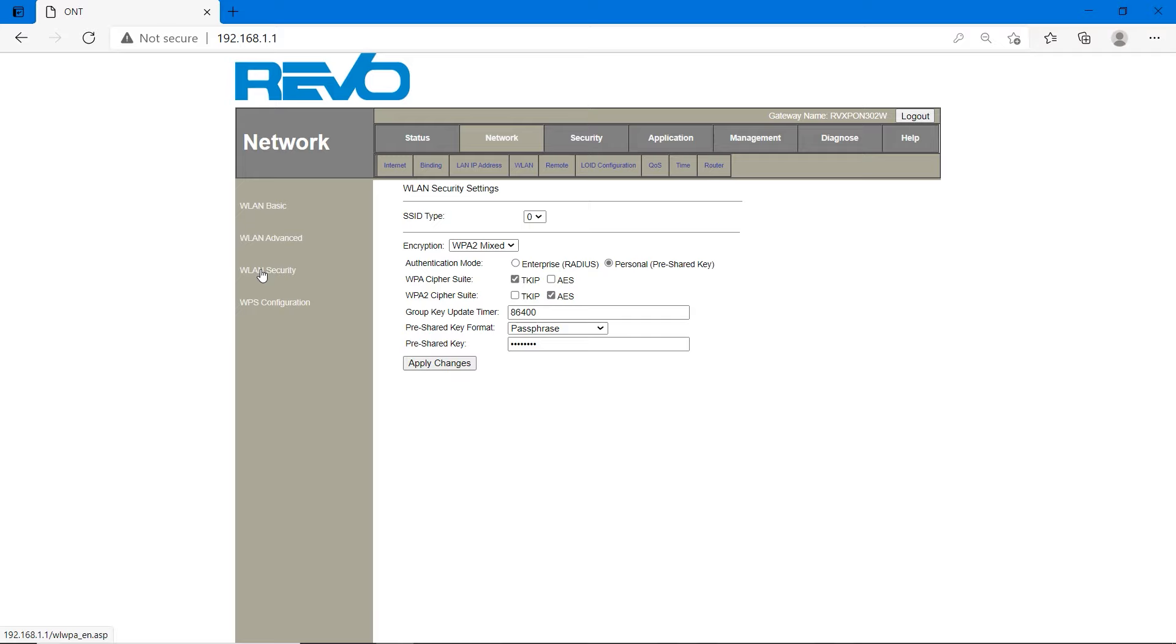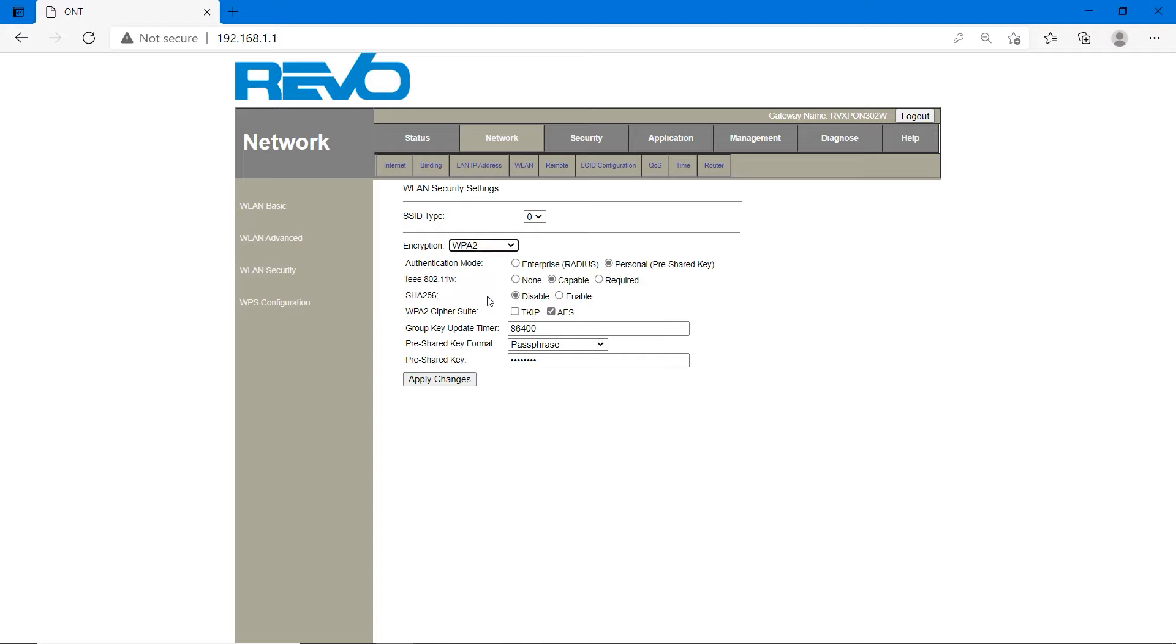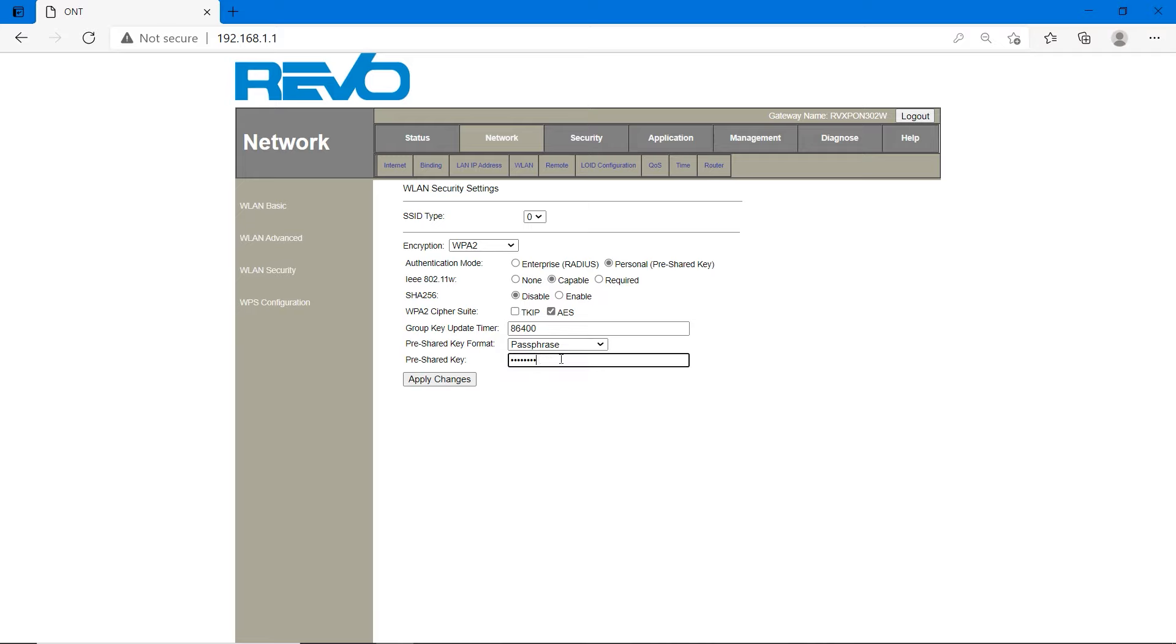Go to WLAN security. Network, WLAN, WLAN security. Set the encryption method. WPA2 is the best one. WEP is for some old devices that don't support WPA2. You have to set it to WEP for old devices. I am setting it to WPA2.